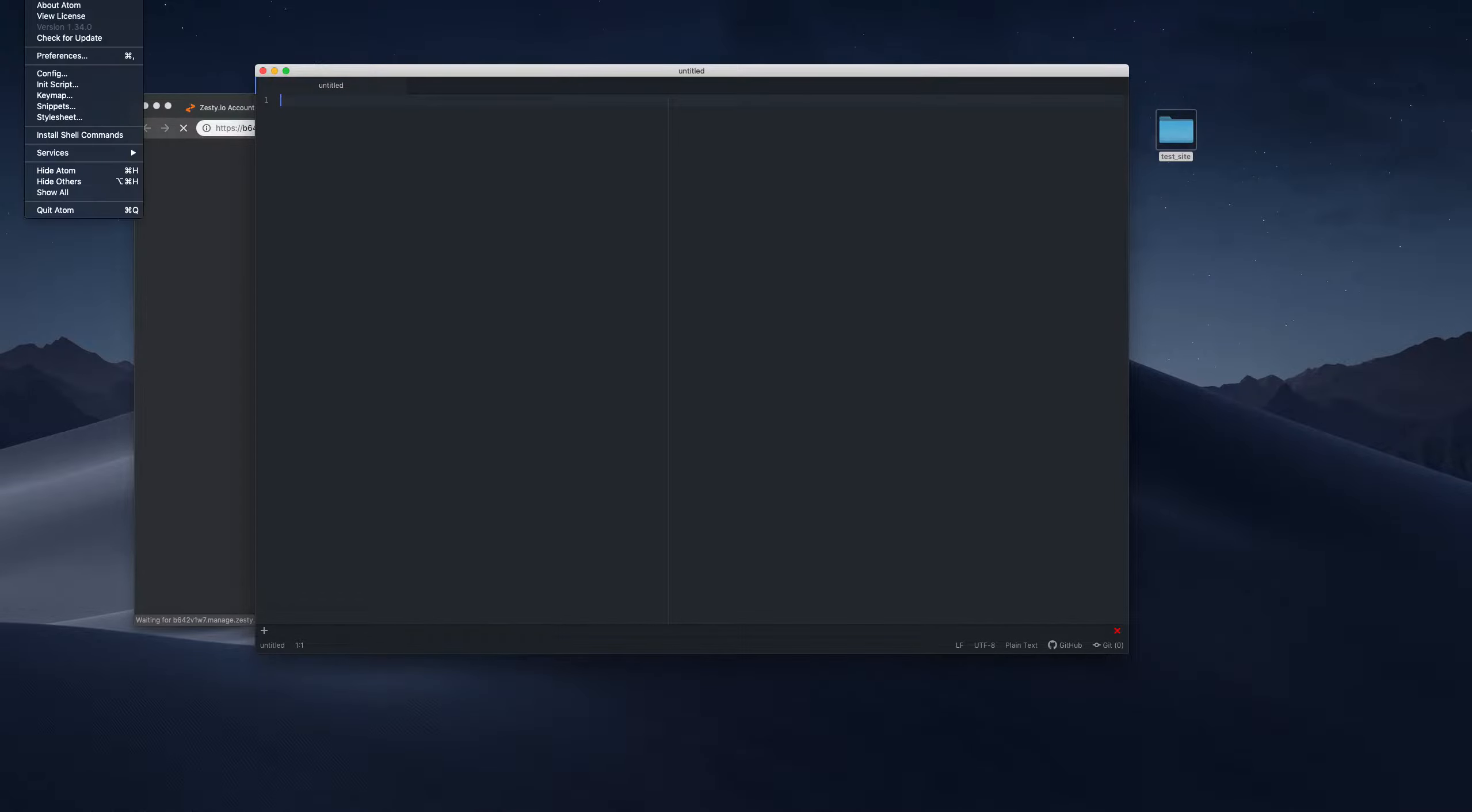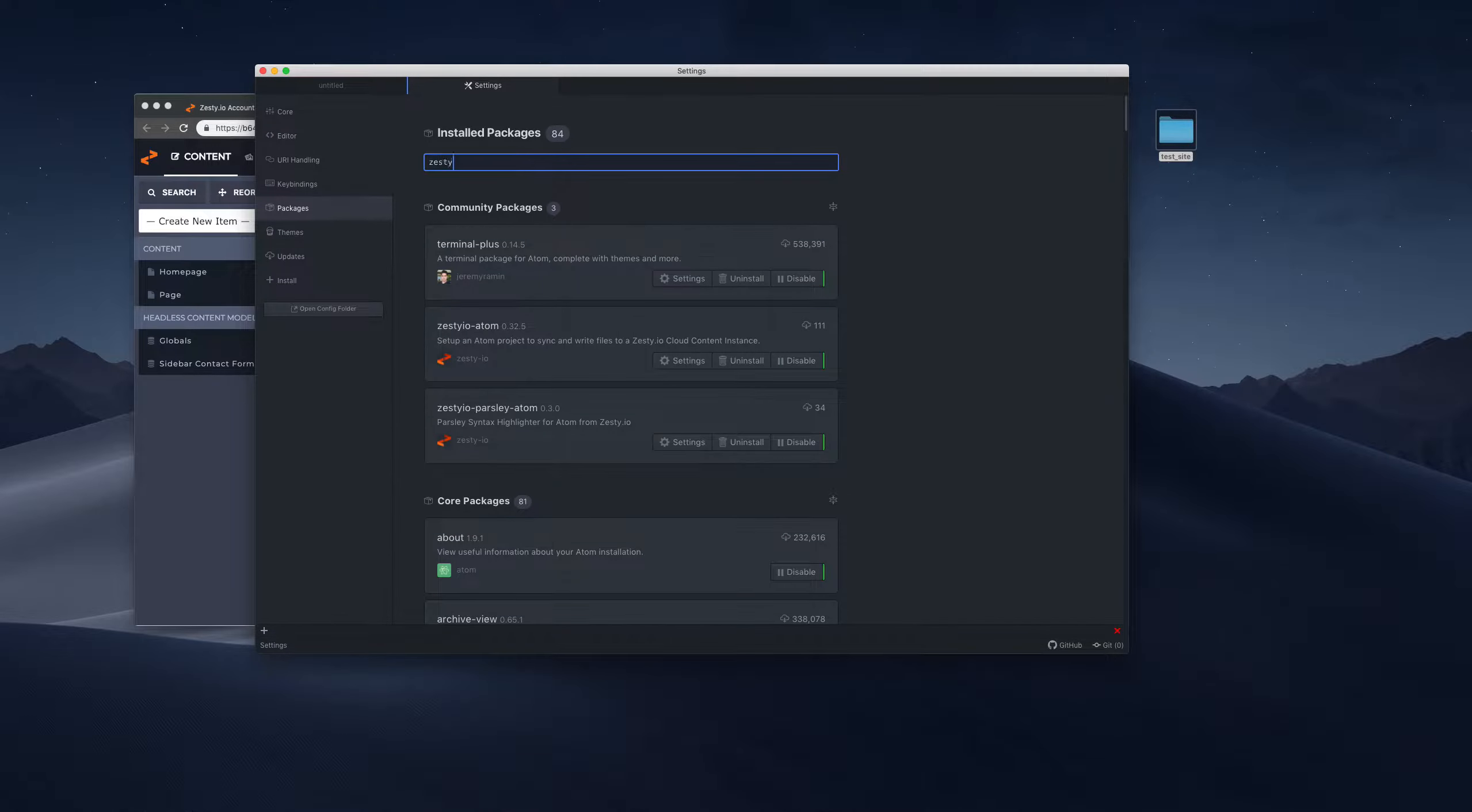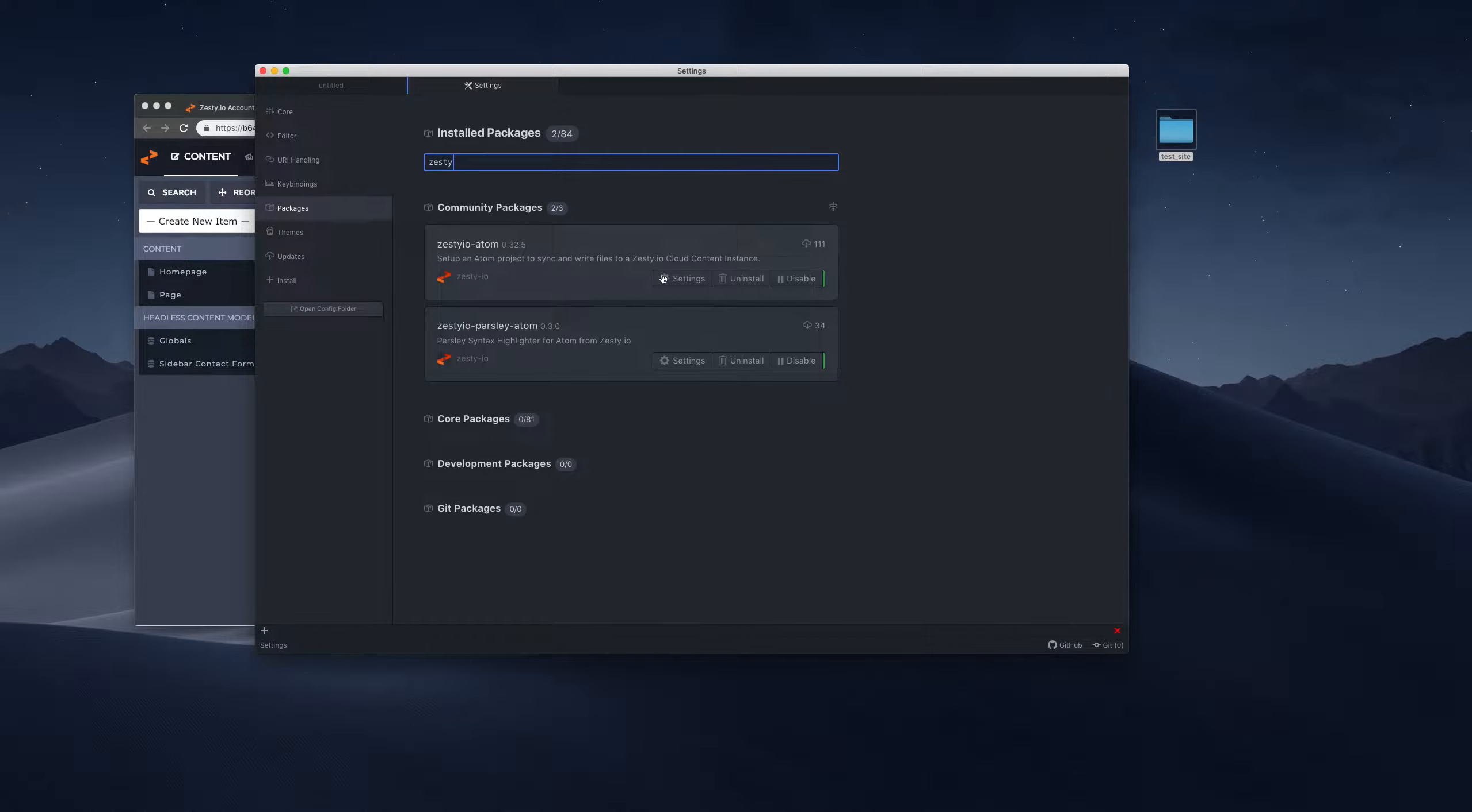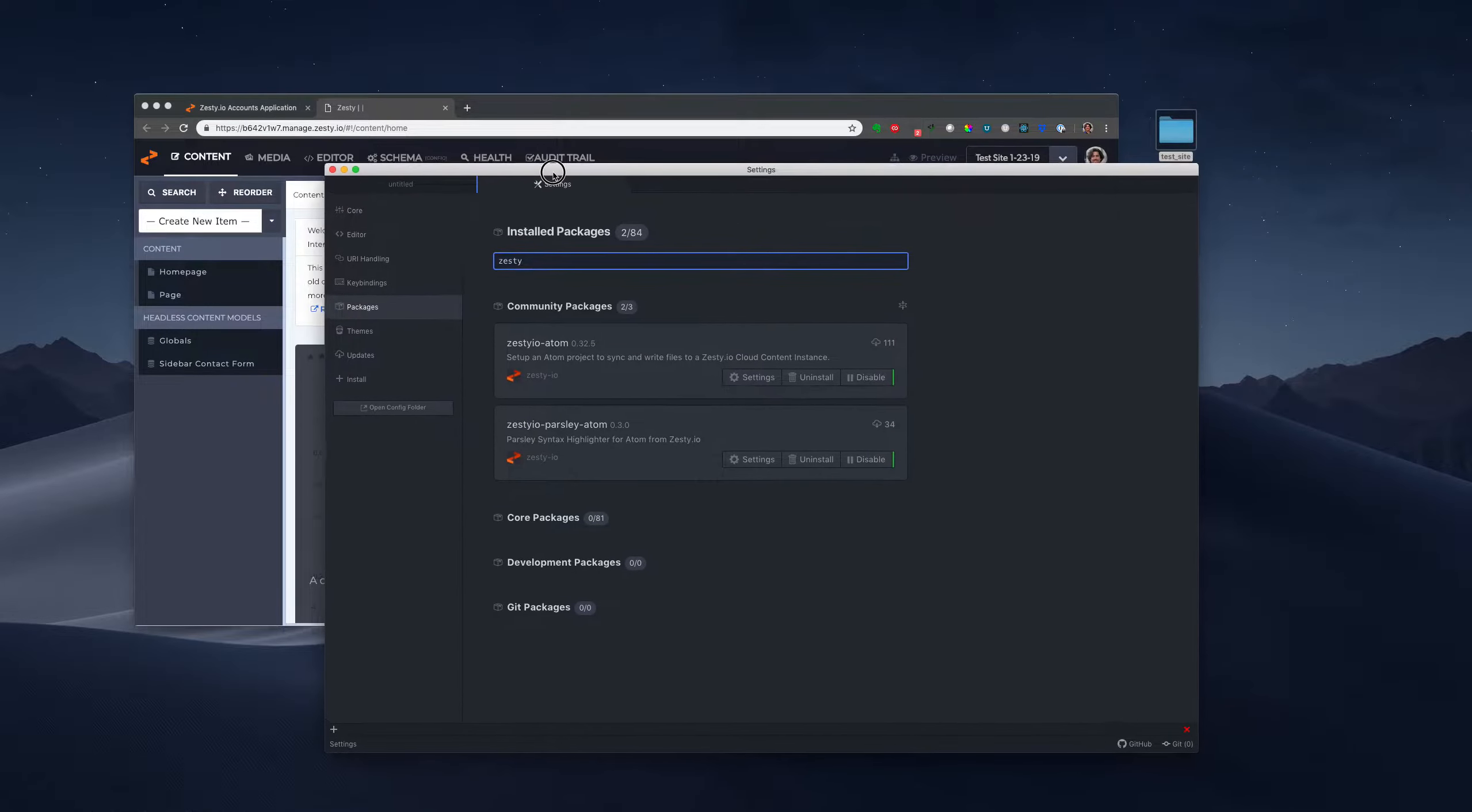So we're going to be using the Atom Editor. You're going to want to open your Atom Editor and just make sure that you install the Zesty package, make sure it's up to date. There's a Parsley Highlighter and a Zesty Atom plugin. You're going to need the Zesty Atom plugin and the Parsley Highlighter will be helpful.